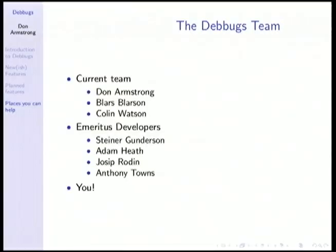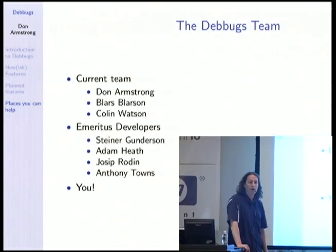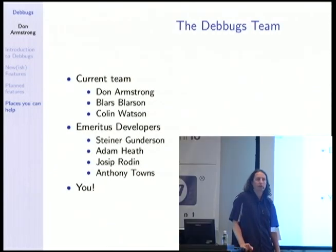With that, I'd like to acknowledge all the people who are currently working on Debbugs and all the people who have worked on Debbugs in the past. I hope that you will join us. And with that, I'd like to entertain questions.